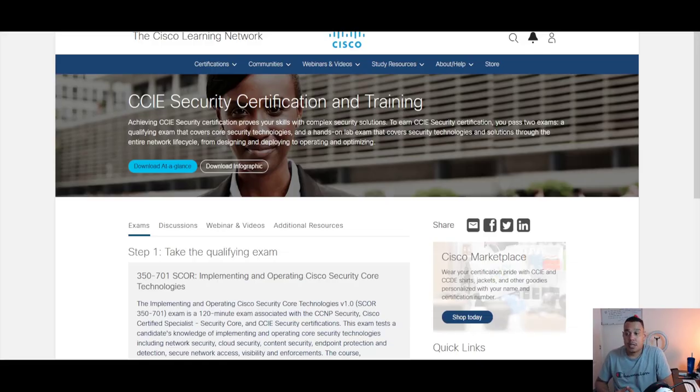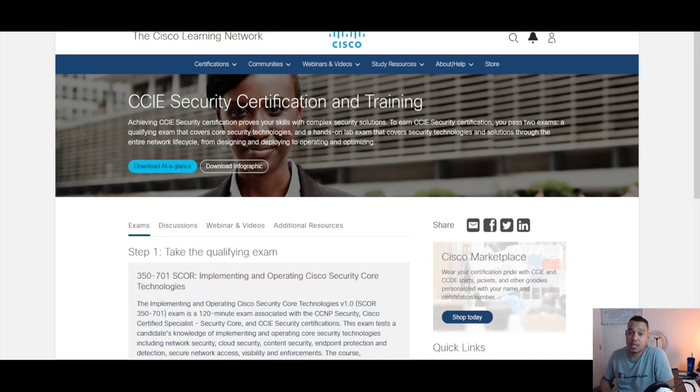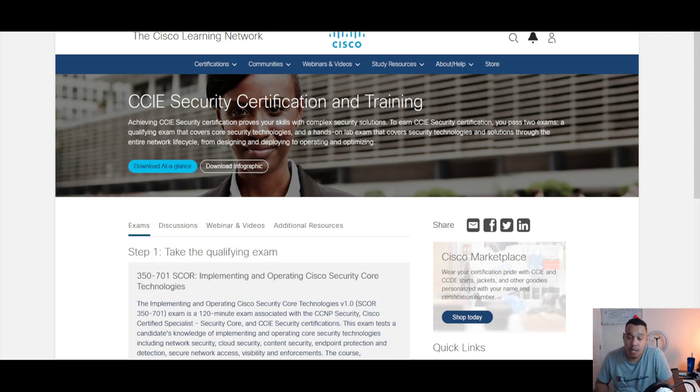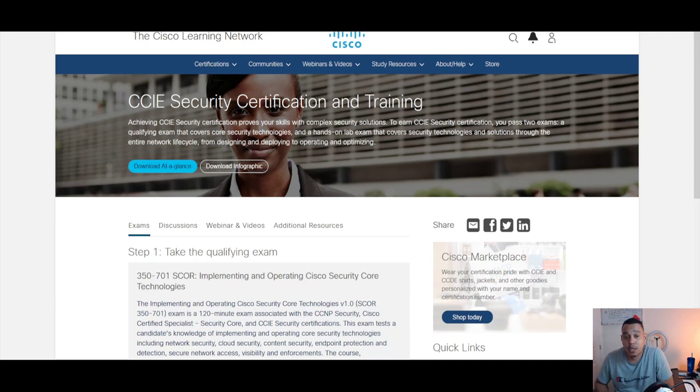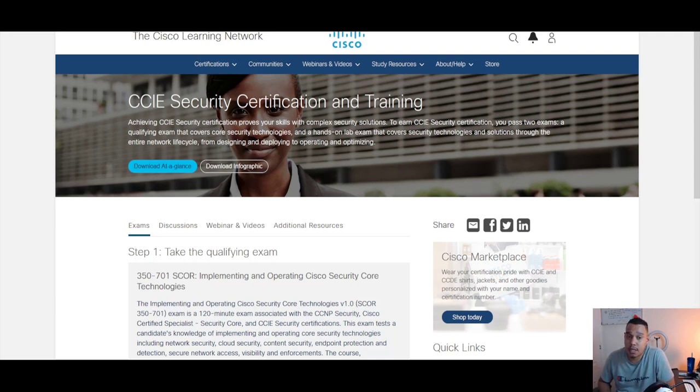Hey YouTube, NetworkwaysKid here. Today we're going to be discussing the CCIE security certification and more specifically, we're going to be looking at the lab and what that entails.